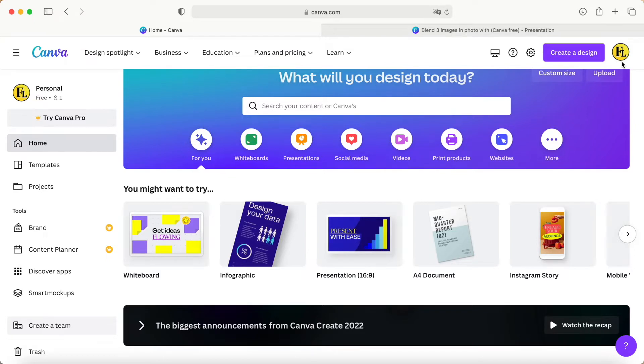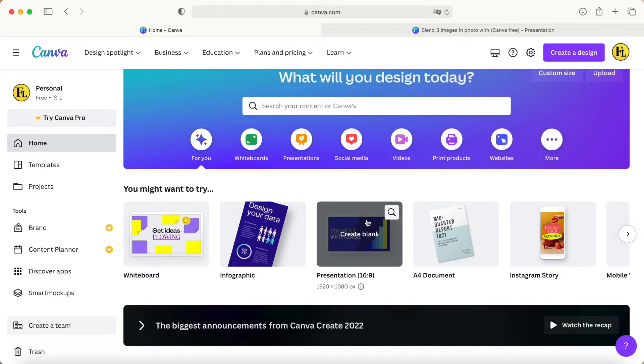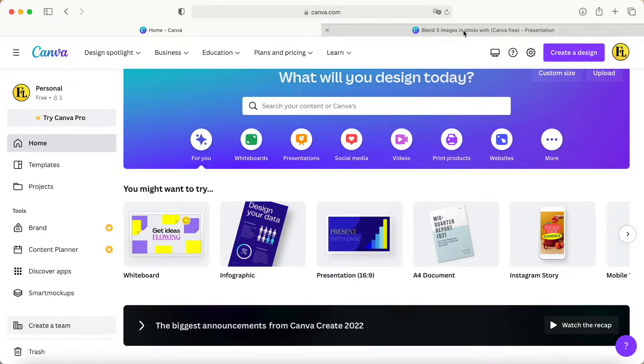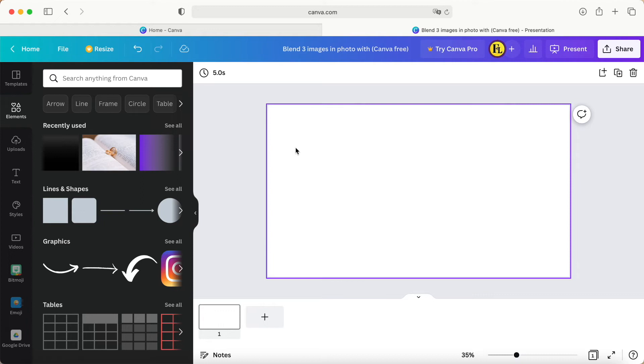Just click 'Create blank' for presentation.